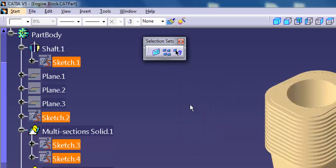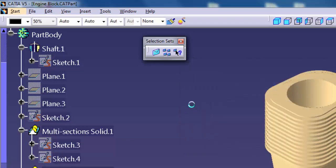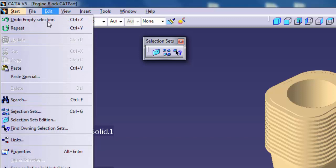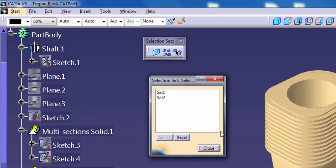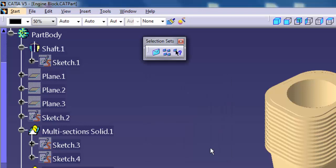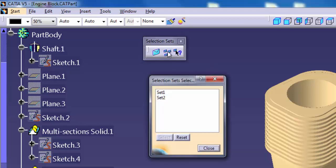Operation number 2: Applying a Selection Set. Select Edit, Selection Sets to display the Selection Sets Selection dialog. You can also click on Selection Sets from the Selection Sets toolbar to display the same dialog.